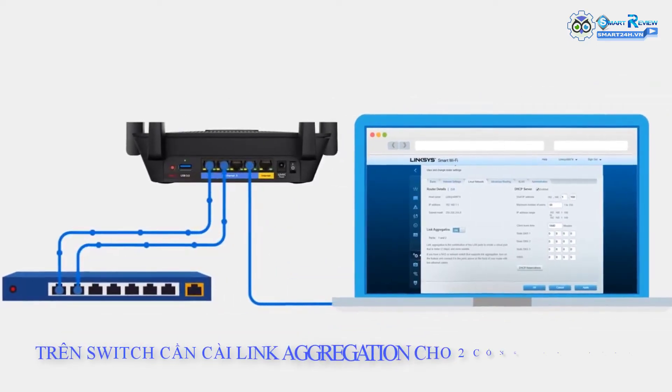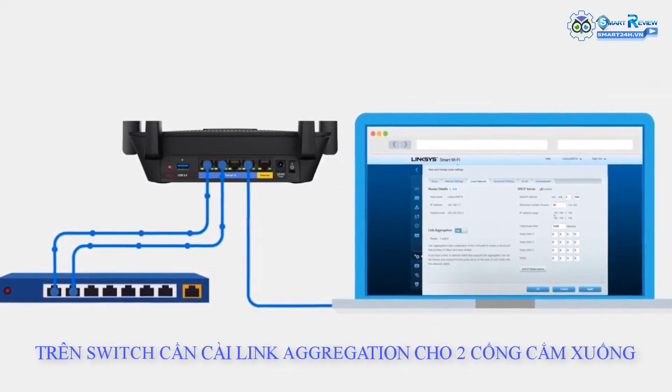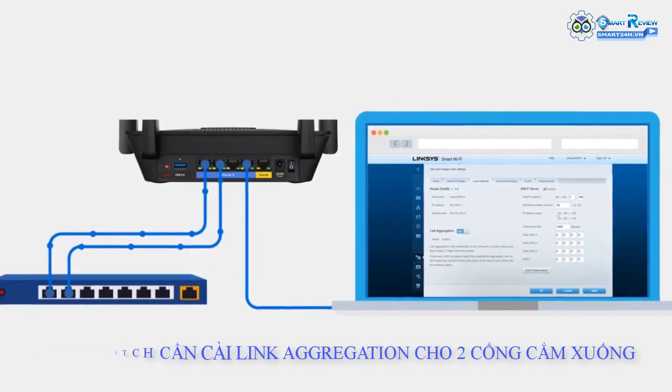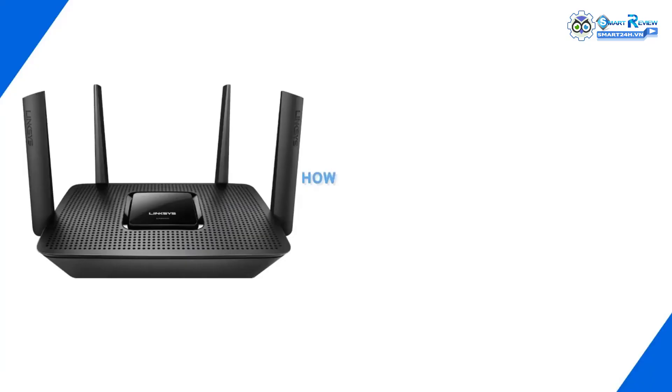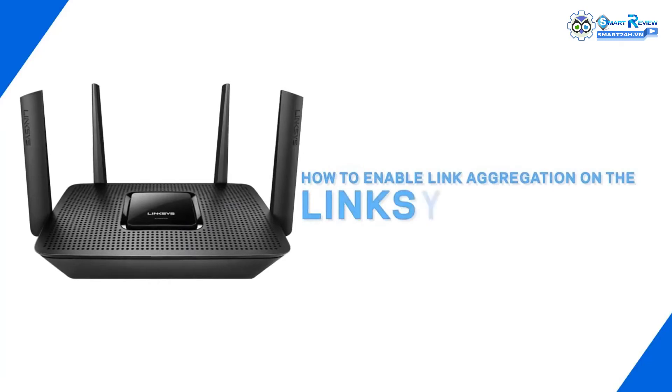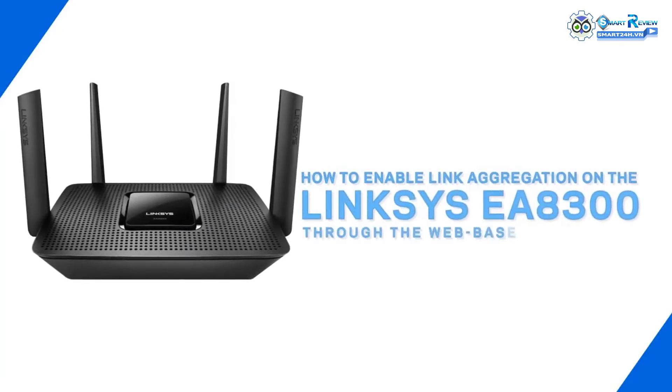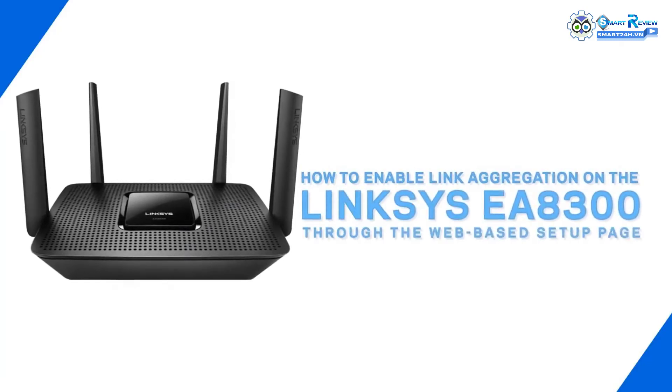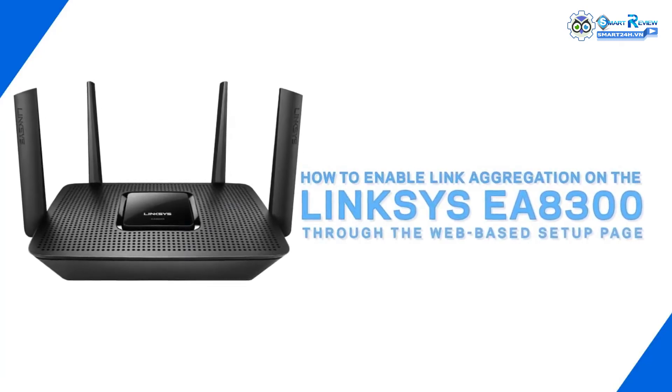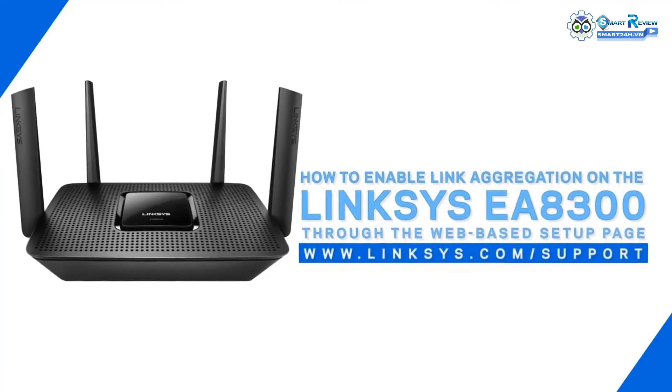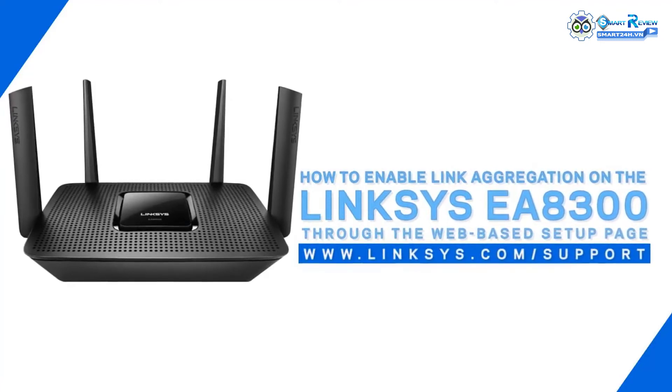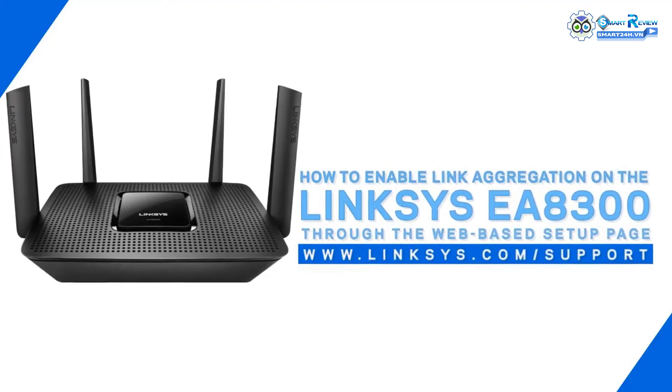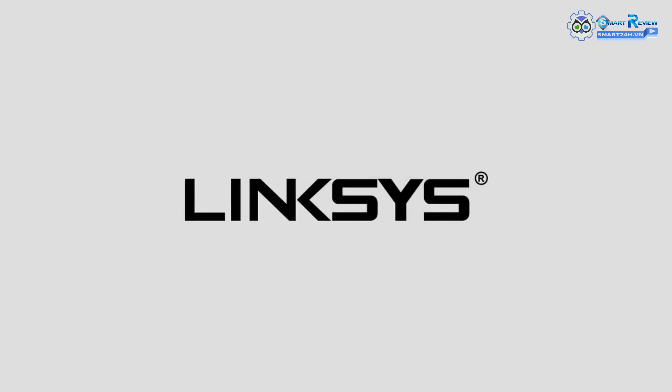Congratulations! You have successfully enabled the link aggregation feature of your Linksys EA8300. To know more about the Linksys EA8300 Maxstream AC2200 tri-band Wi-Fi router, check out our other videos or visit www.linksys.com/support.